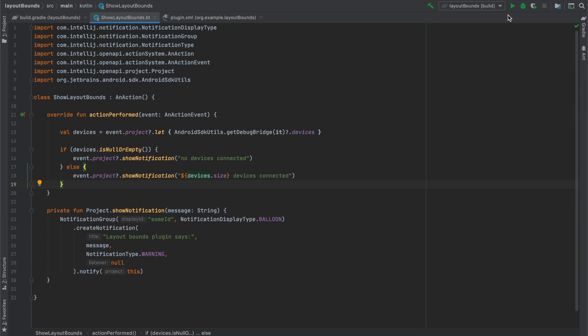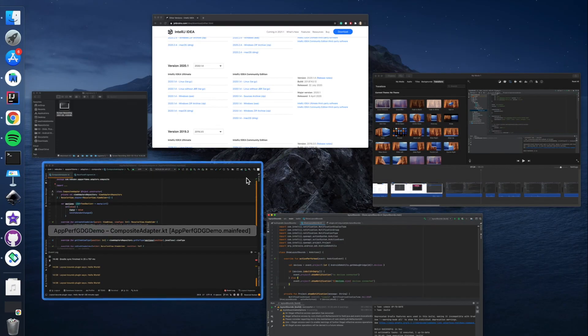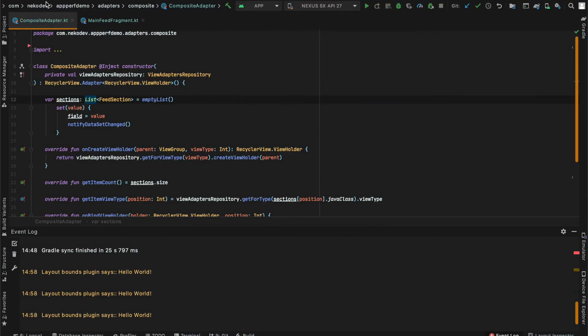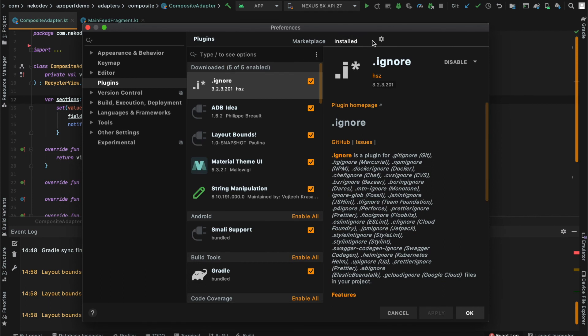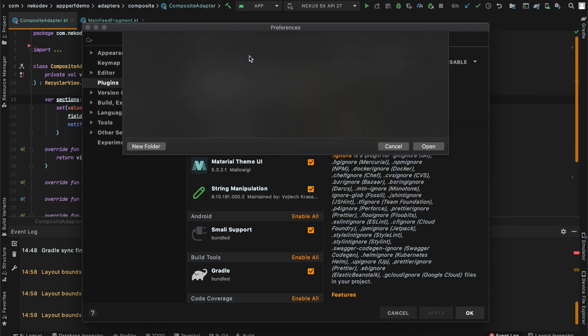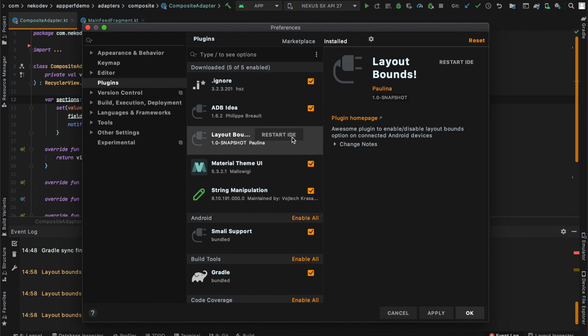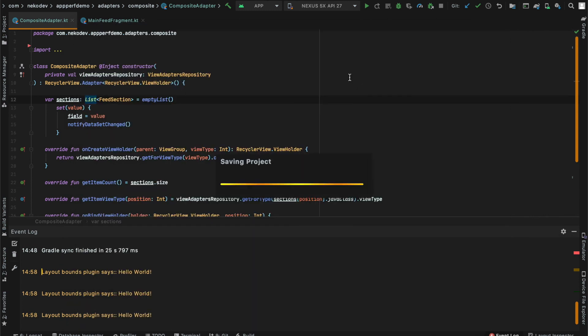And once everything is done, we can build our plugin once more. And then after our project builds, we can go into Android Studio. Install plugin from disk once again. Select the new jar. And now as you can see, I have to restart IDE to apply changes in the plugin.